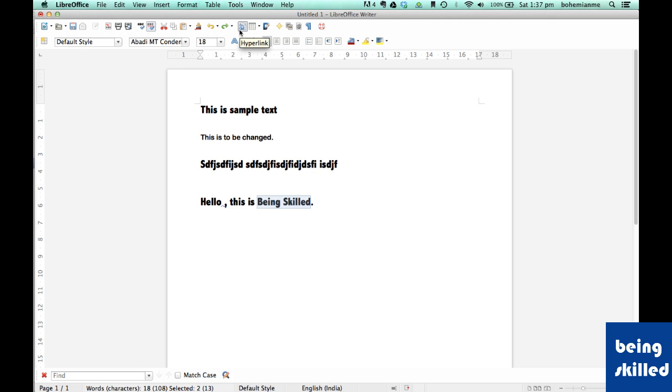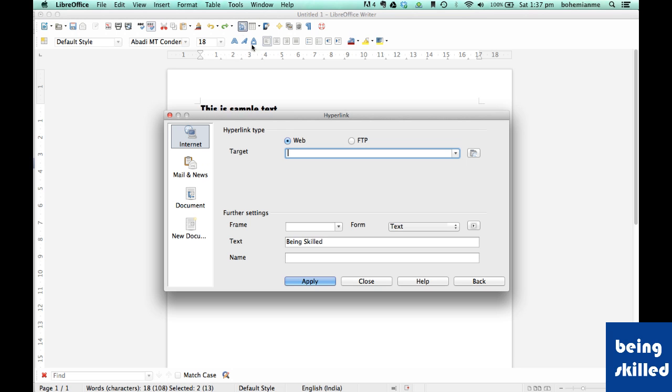It looks like a globe over a document. So click on it. There are many fields and we have to just see if hyperlink type is written over there. Then select the web, because we want the hyperlink to be leading us to a webpage.